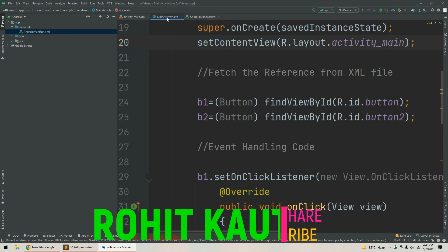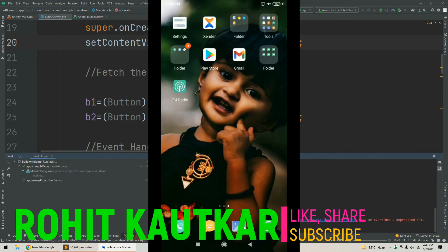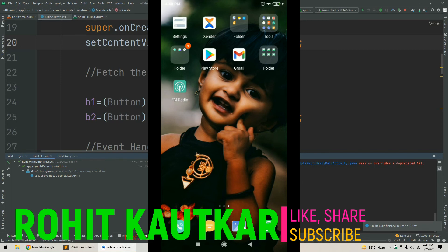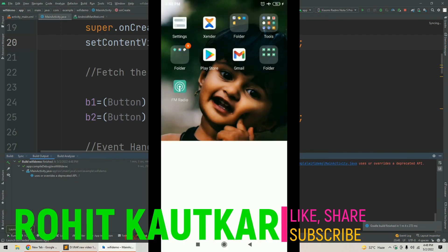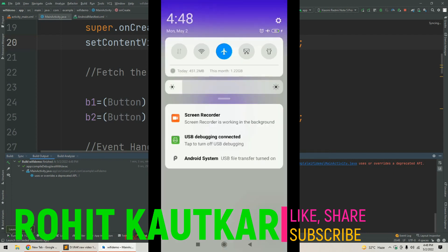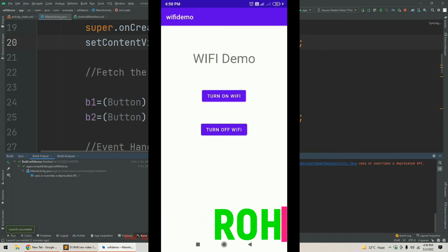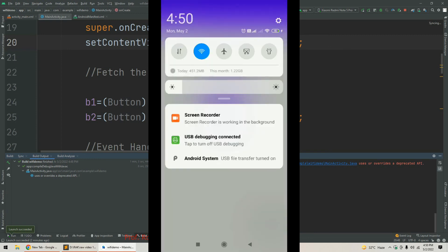Now we will try to run our app. I have connected my mobile phone and the build process has started. The build process has completed and the application is being installed. After tapping install, the activity launches. We can see our two buttons — 'Turn On Wi-Fi' and 'Turn Off Wi-Fi' — in the GUI. Right now Wi-Fi is off. I'll tap 'Turn On Wi-Fi' and we can see the Wi-Fi has turned on.